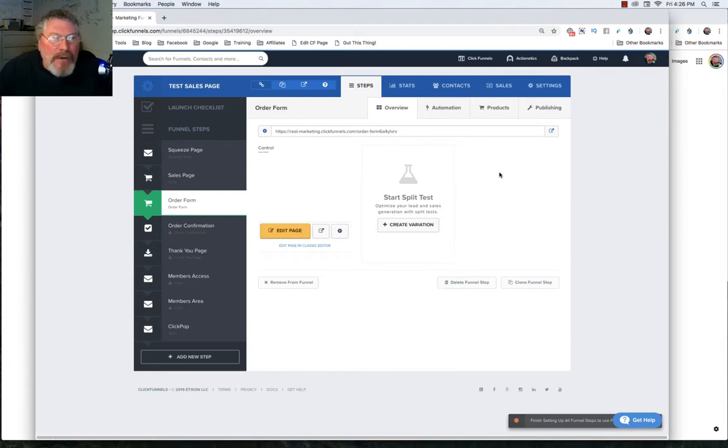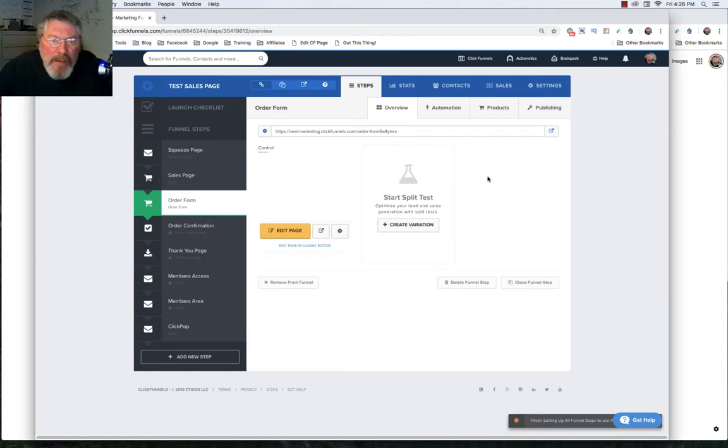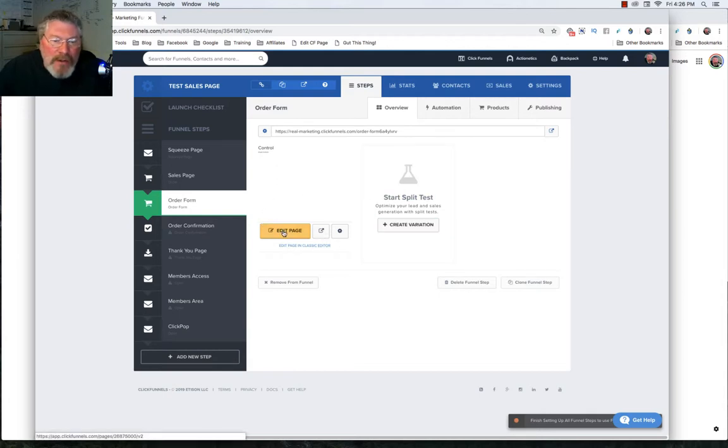I'll be honest with you, I'm not even sure what ClickFunnels calls this page, but I'm going to call it the Funnel Editor page just to distinguish it from the Page Editor, which you go into when you click on the Edit Page button right there.